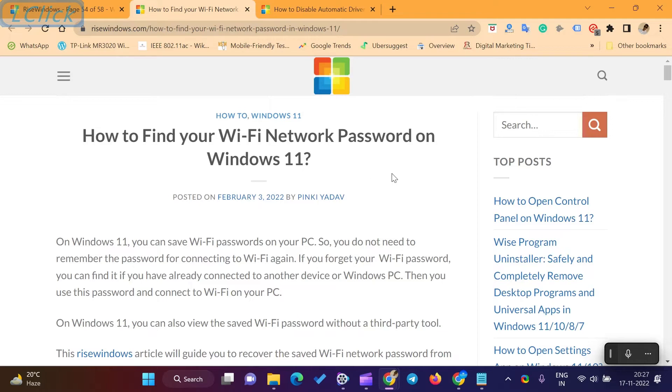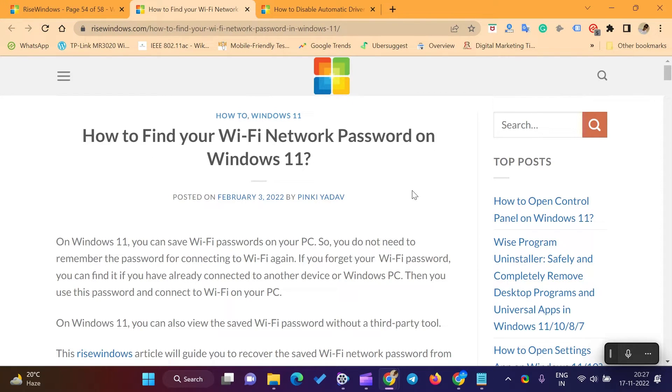On Windows 11, you can save Wi-Fi passwords on your PC. So, you do not need to remember the password for connecting to Wi-Fi again.